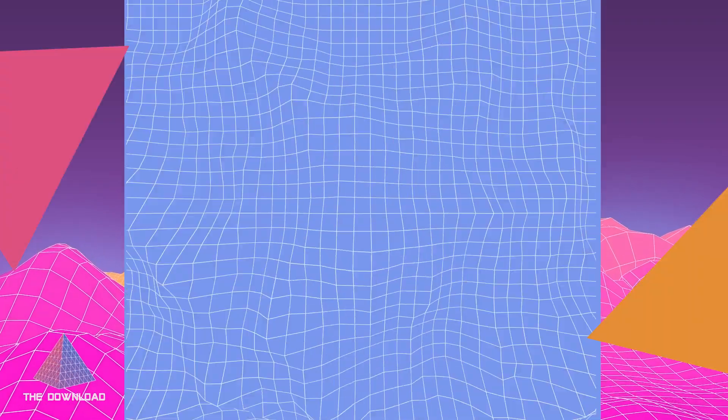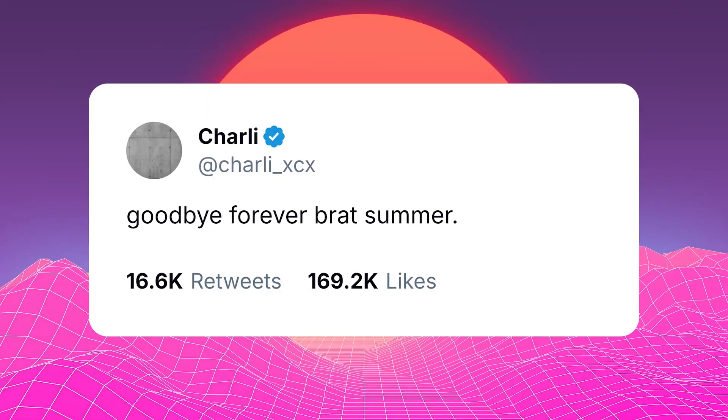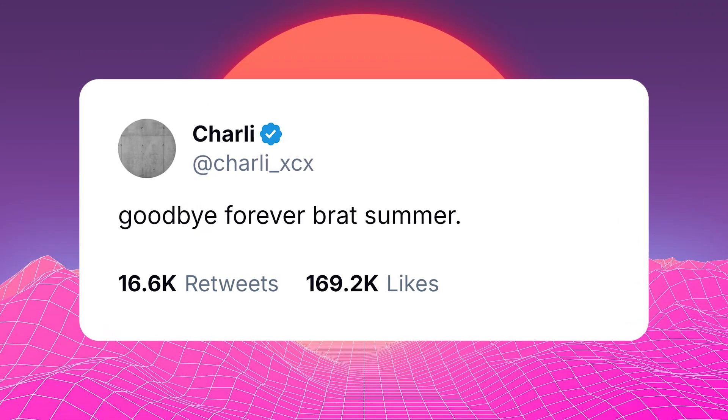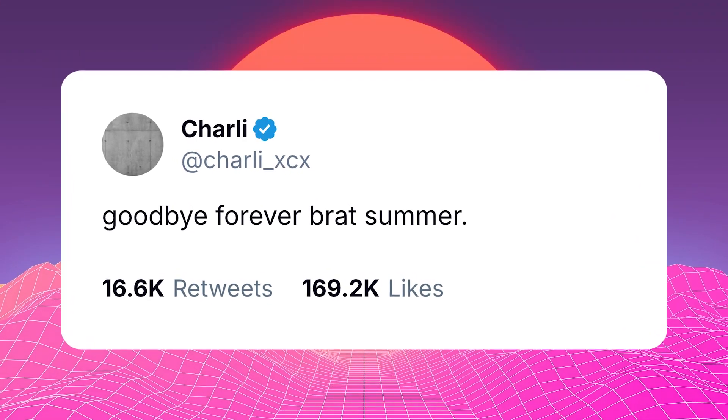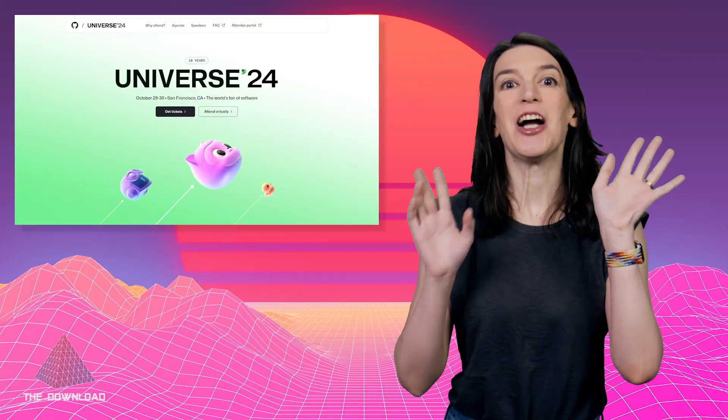I was going to wear my not at all brand approved custom GitHub t-shirt in the brat font, but alas, Charlie XCX has declared brat summer over, and so I'm just doing like, I guess, emo fall or something. I don't know.